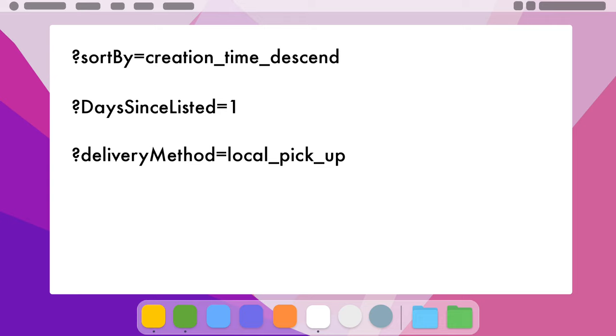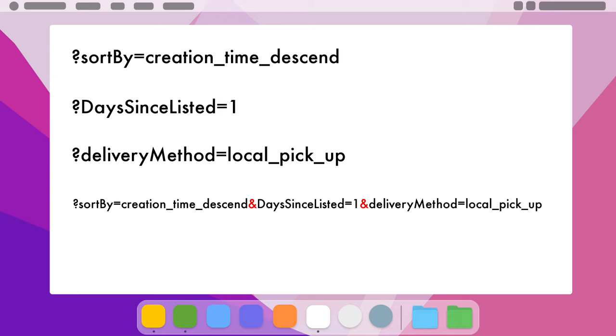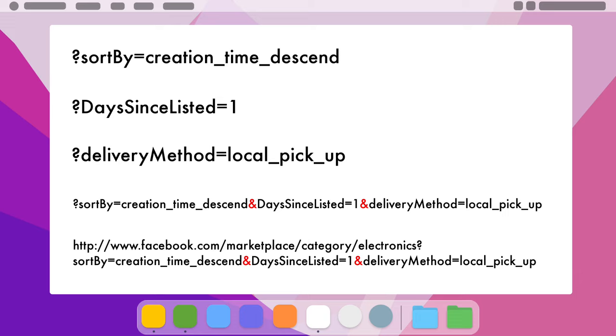You can stack these parameters in the URL by placing an ampersand in between them. And if you use all of them, your URL will look like this. So now you know how to do it, let's see what I can find now using this method.